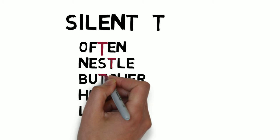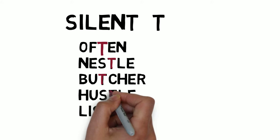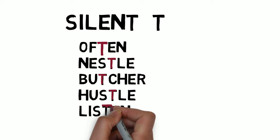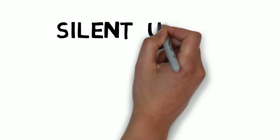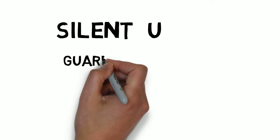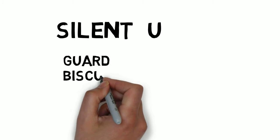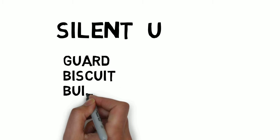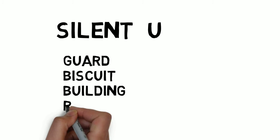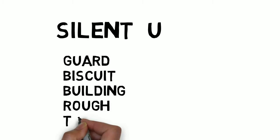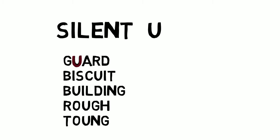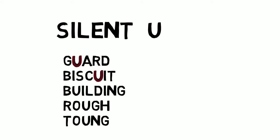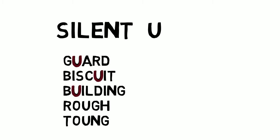Let us look at the next letter. The next letter is U. Here you don't have to pronounce the letter U. Try it: guard, biscuit, building, rough, tough. Here we haven't pronounced the letter U.